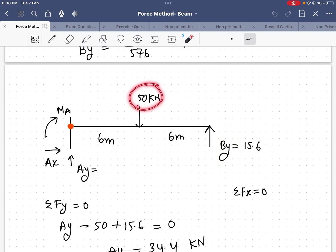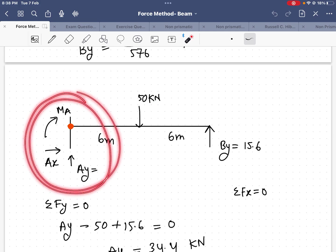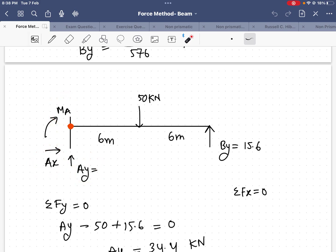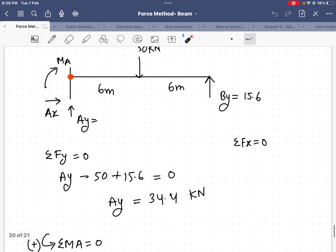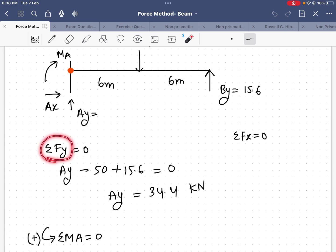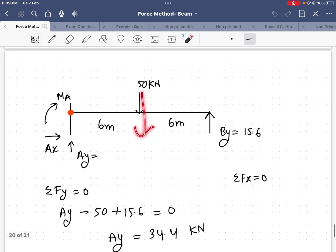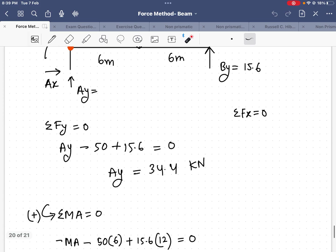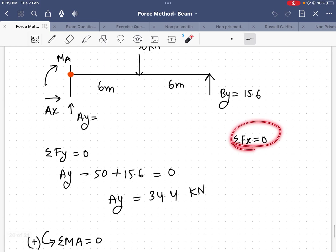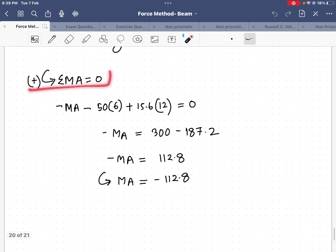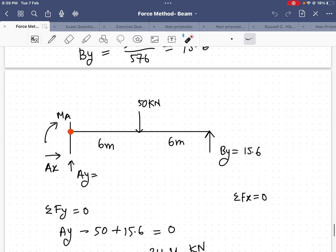Now with B_y = 15.6 kN, a 50 kN point load at 6 m, and the fixed support at A, I apply equilibrium. Summing vertical forces to zero: A_y − 50 + 15.6 = 0, giving A_y = 34.4 kN. Since there is no horizontal load, A_x = 0.